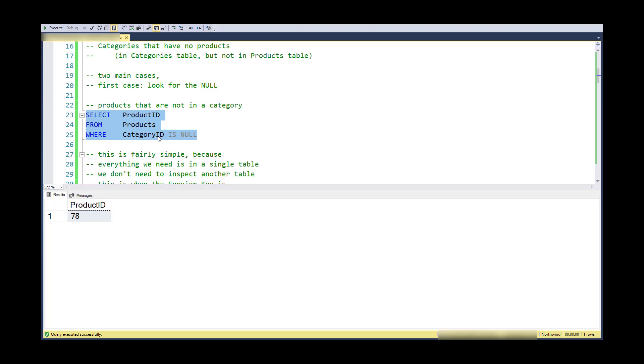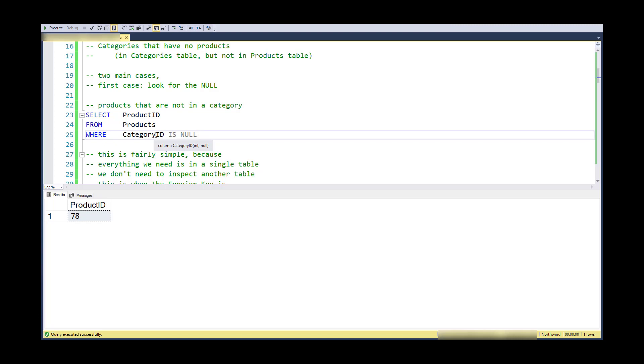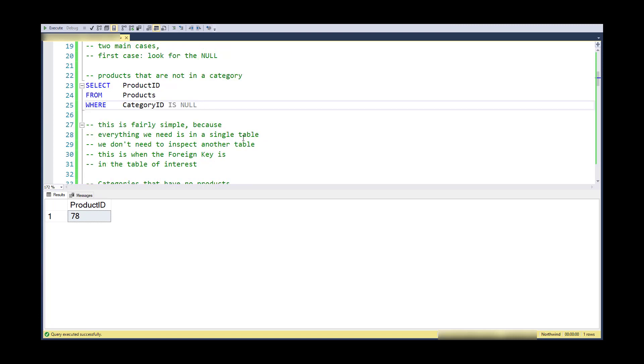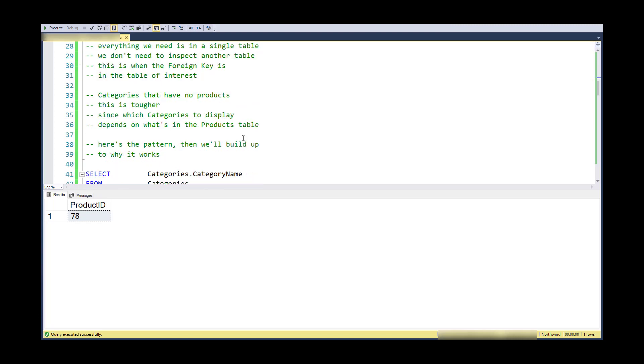This is pretty easy in this direction because everything I need is in the products table. I actually don't need to go look in the categories table because I know it's either got to be a good category ID or it's got to be null. If I come from the other direction and say, what categories don't have products in them?